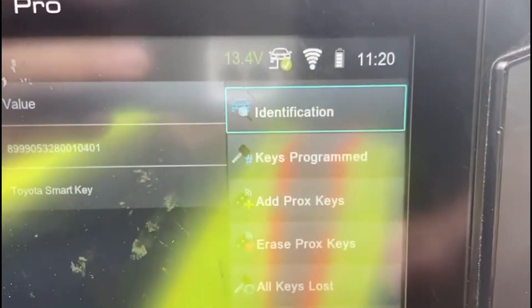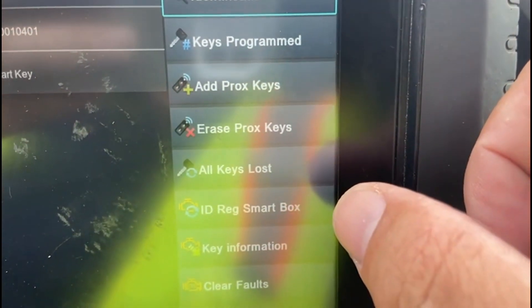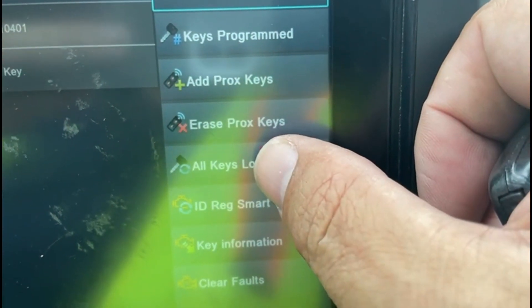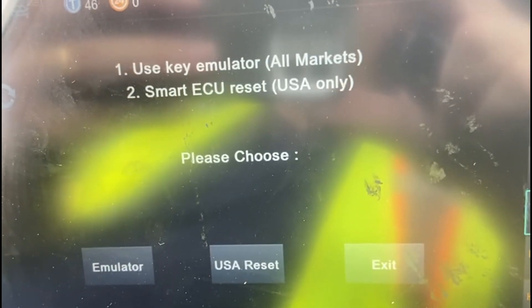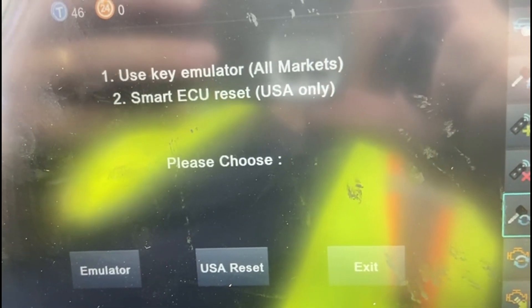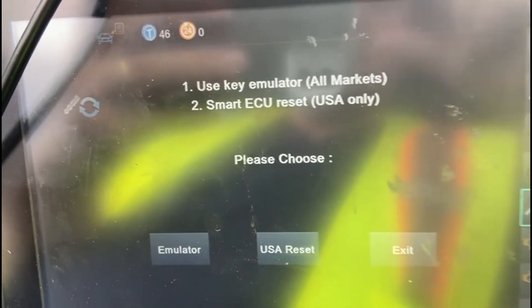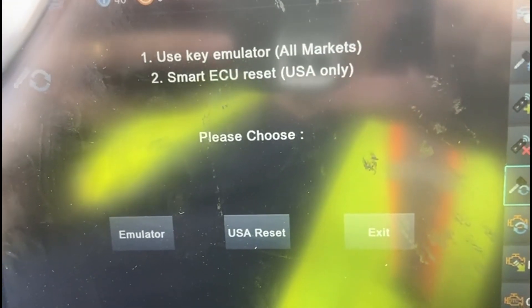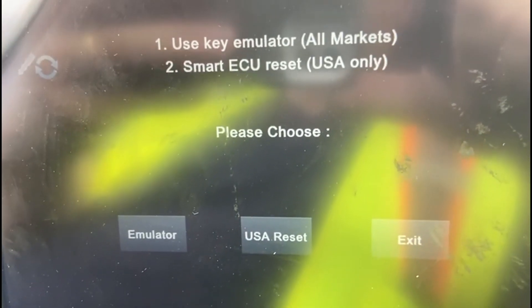After choosing 1226, we go to 'All Keys Lost' and hit the green check. We have choices — we can still use reset on this. All the functions are there, same as 952. Some people didn't buy or don't own the new software, so the 952 is still there. The 1226 is the new option, and I've chosen that.